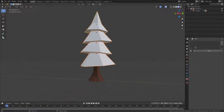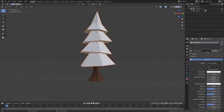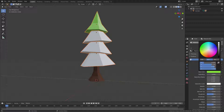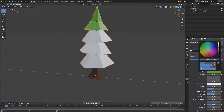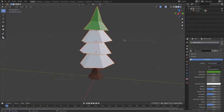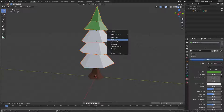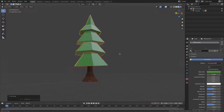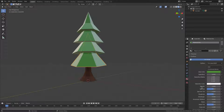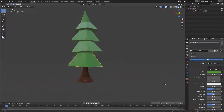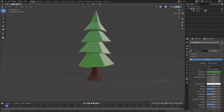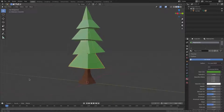Hold Shift and select all the leaf cones. Hit New in the material panel and change the base color to green. It only changes the last selected object, so hit Ctrl+L and choose Link Materials — now all the selected cones share the same green material. Leave Specular and Roughness both at 0.5 for a slight shine.